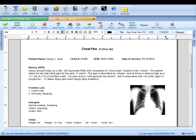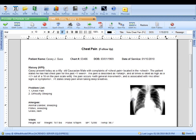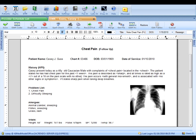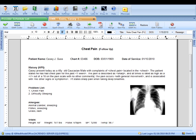Let's come up here and say the patient states they've had chest pain for the past week, and we're going to say the pain is described as sharp, and at times is rated as high as a 7 out of the pain scale with no other. So you can type anywhere you would like in the note.